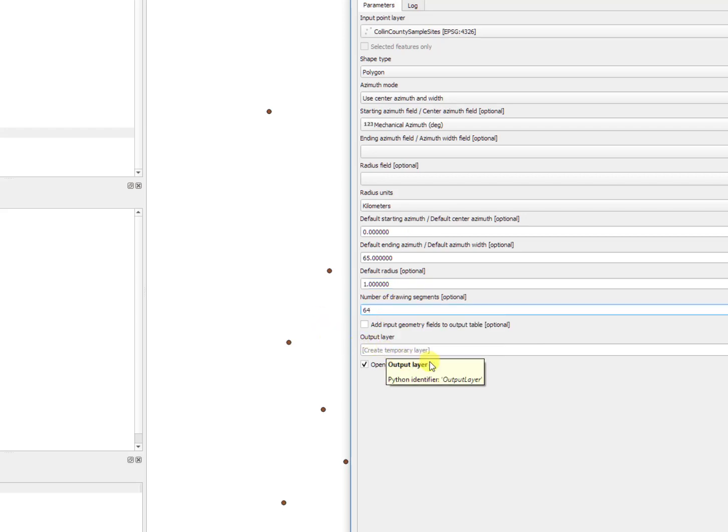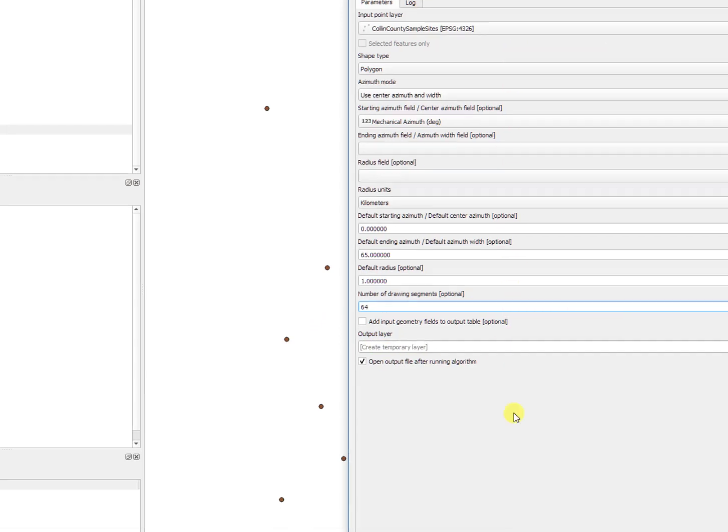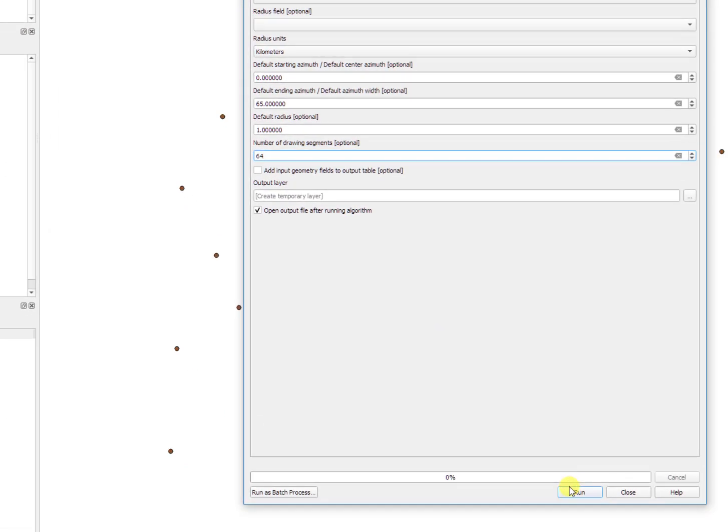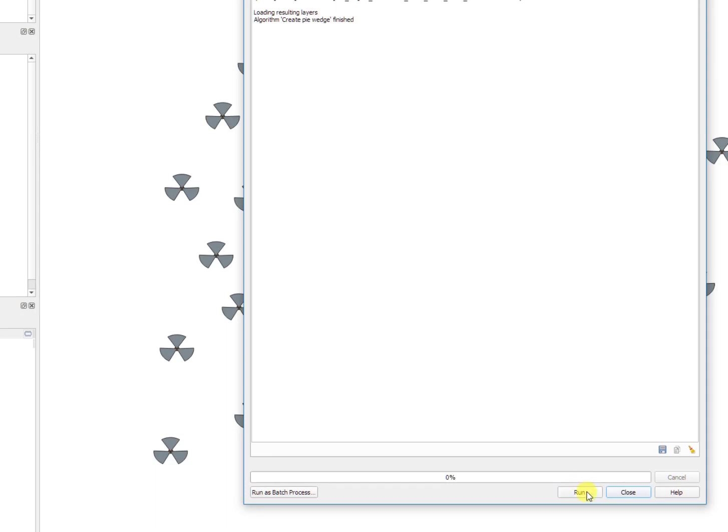Once you have everything that you need in here, click run, close.